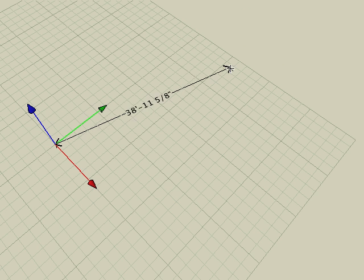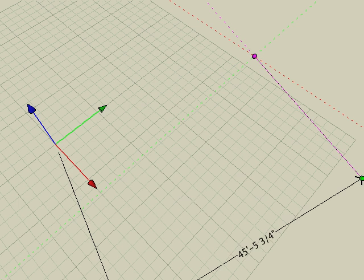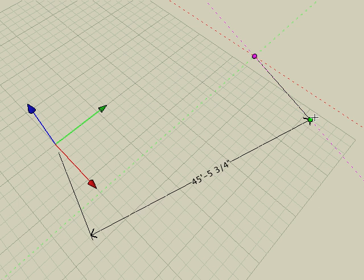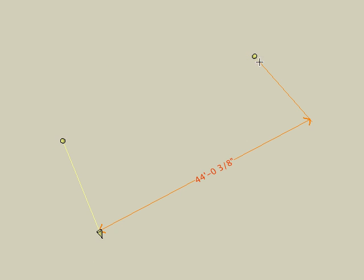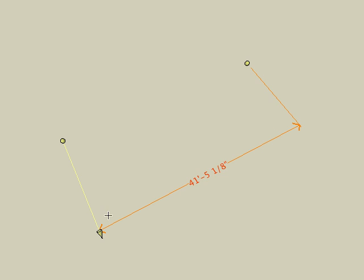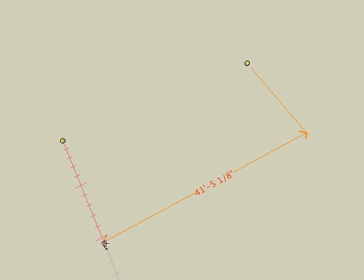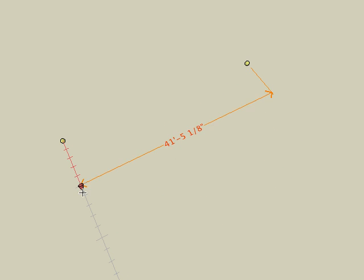It is not necessary to click on the points of objects. A dimension can also be created from imaginary points anywhere on the reference plane. As soon as a dimension is created, its controls are visible in the modeling window. You can move the start point, the end point, and the dimension text arrow as desired.